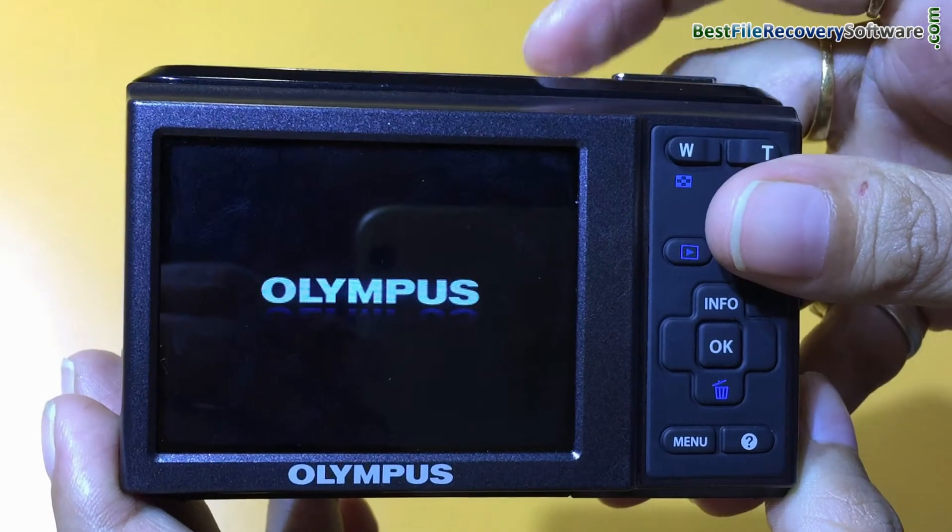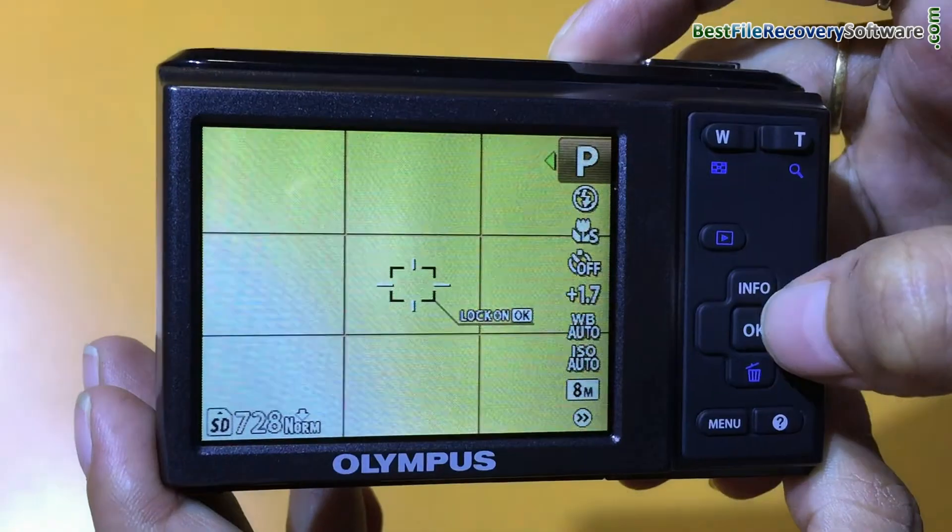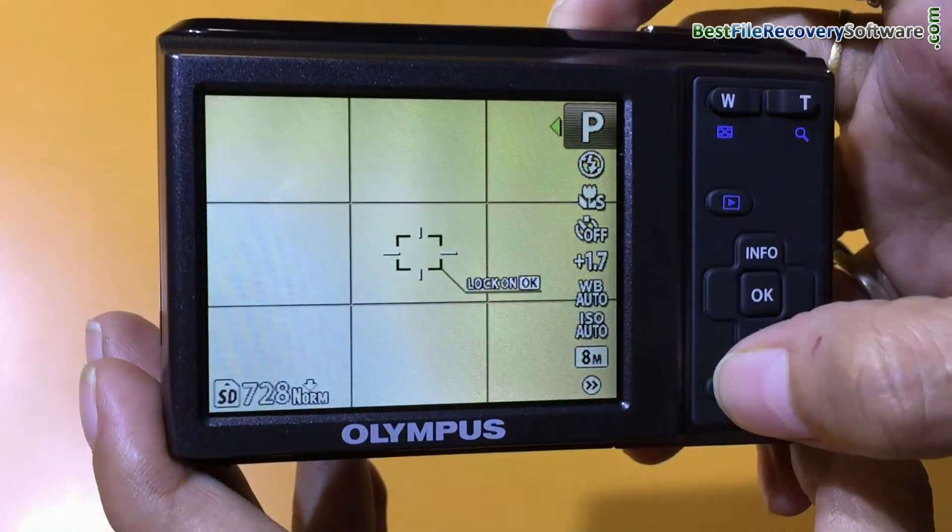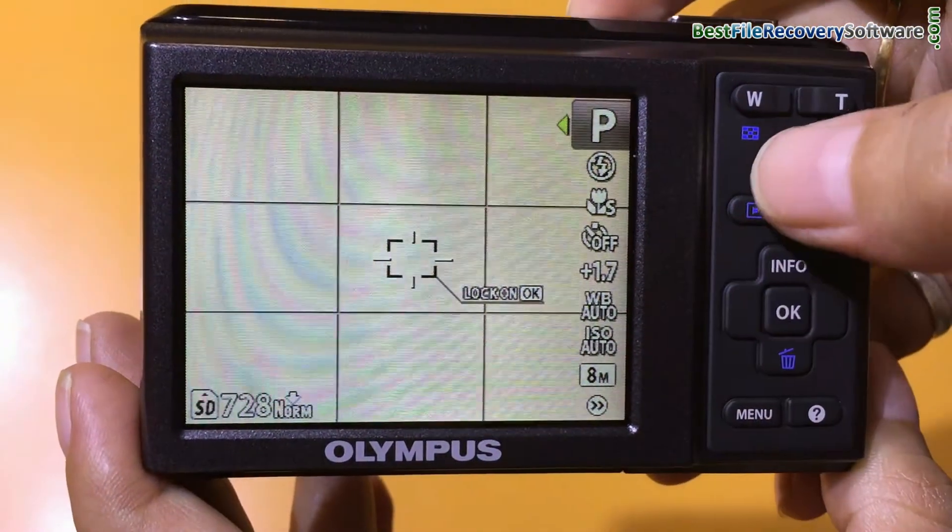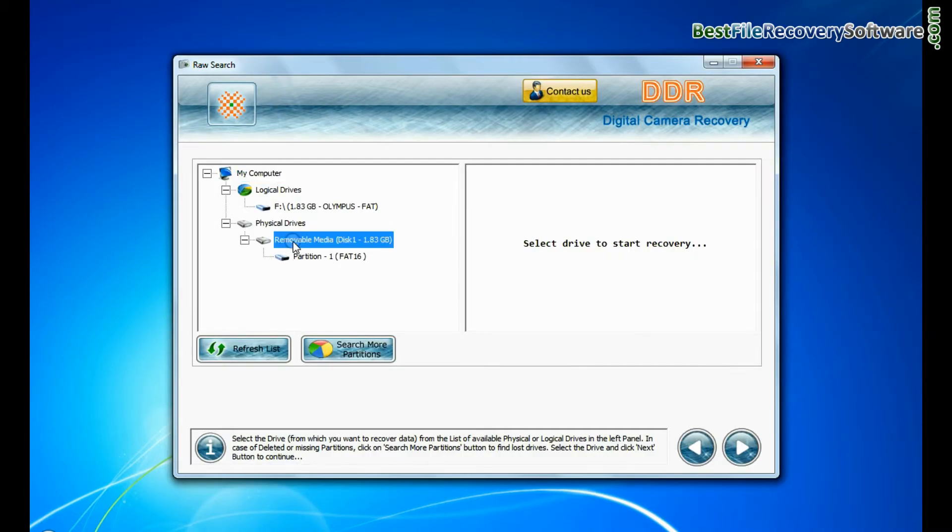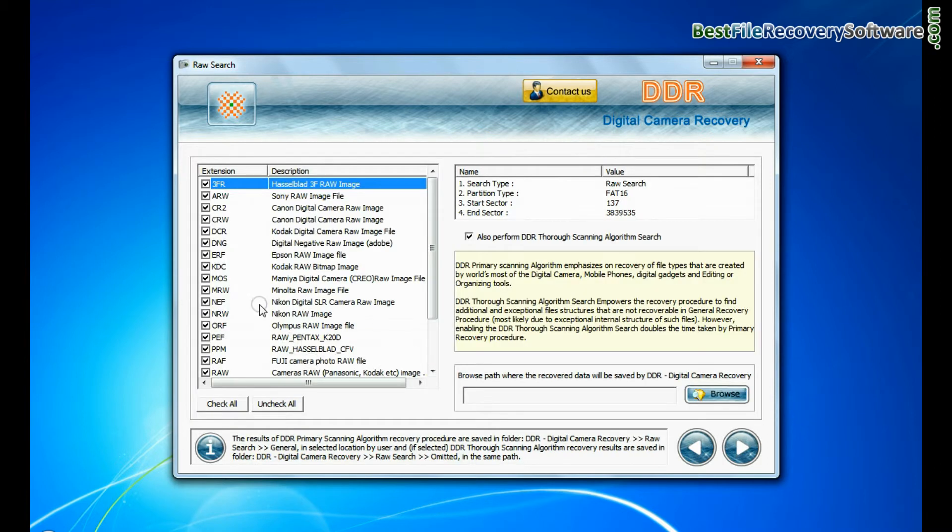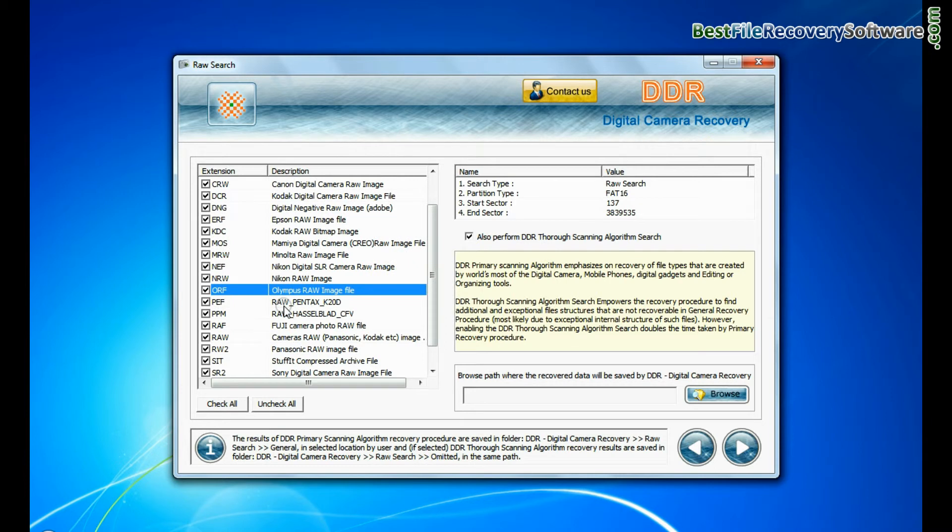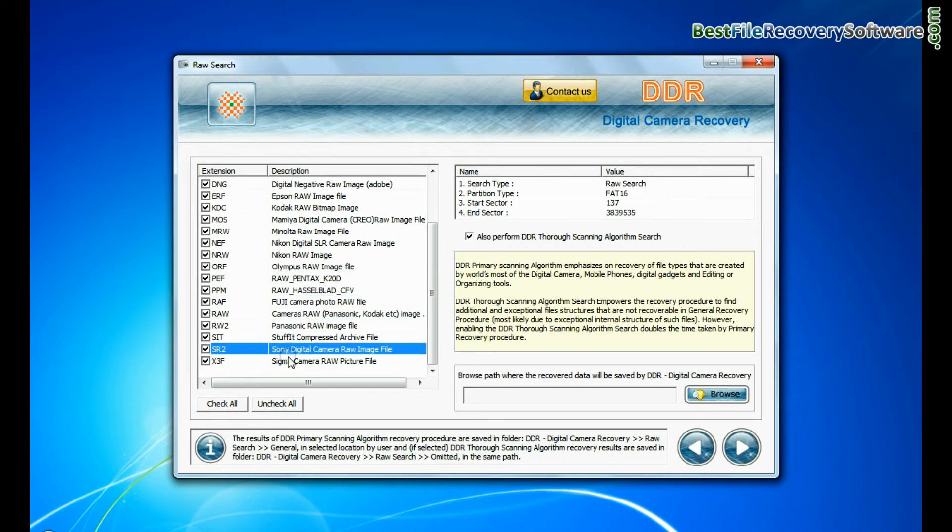If your camera also saves raw files of captured images, software has a specialized feature to recover all types of digital camera raw files. This mode performs signature search to find camera raw files. Generally such raw files are created by professional cameras. Select your file extension such as cr2, crw, dng, raw, and others.